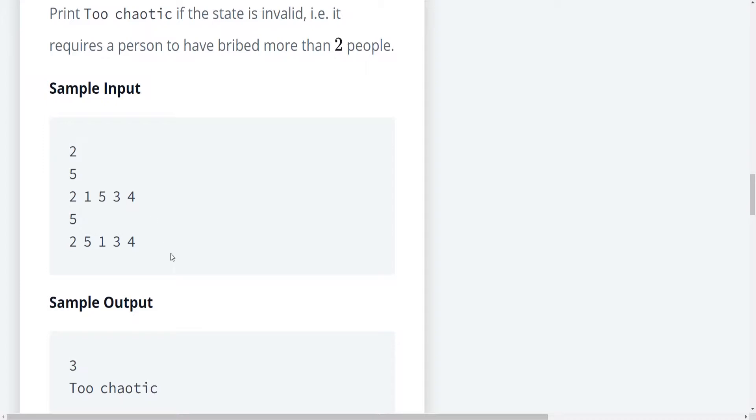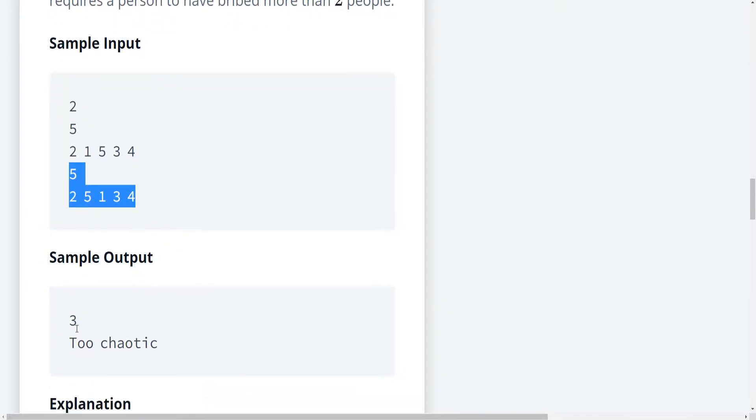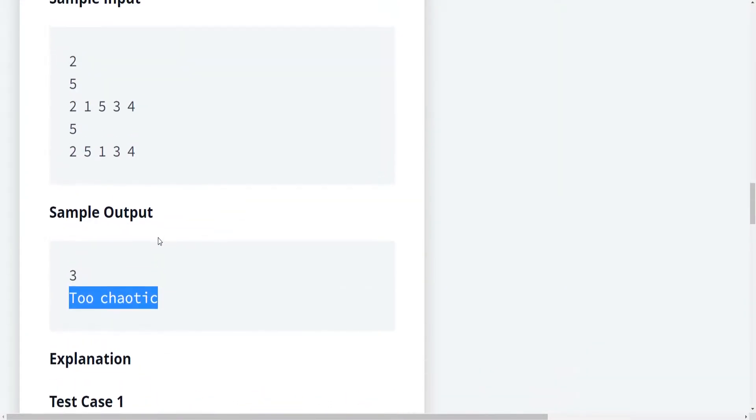And so here's our sample. And since this is a medium level problem, I suppose we should probably take a little bit of time. Let me go ahead and zoom in on this just a little bit more. Okay, so we have a sample input here. So we're given two arrays. And then our outputs is three for that first array and too chaotic for the second array.